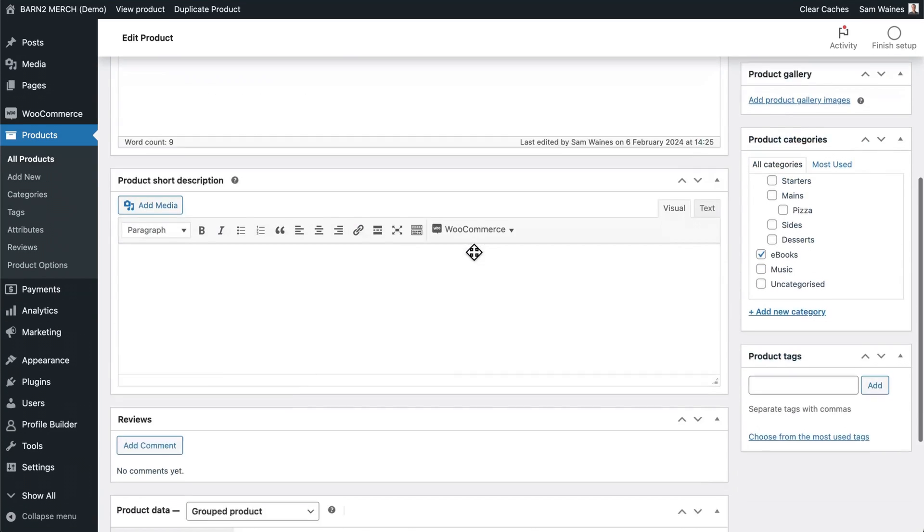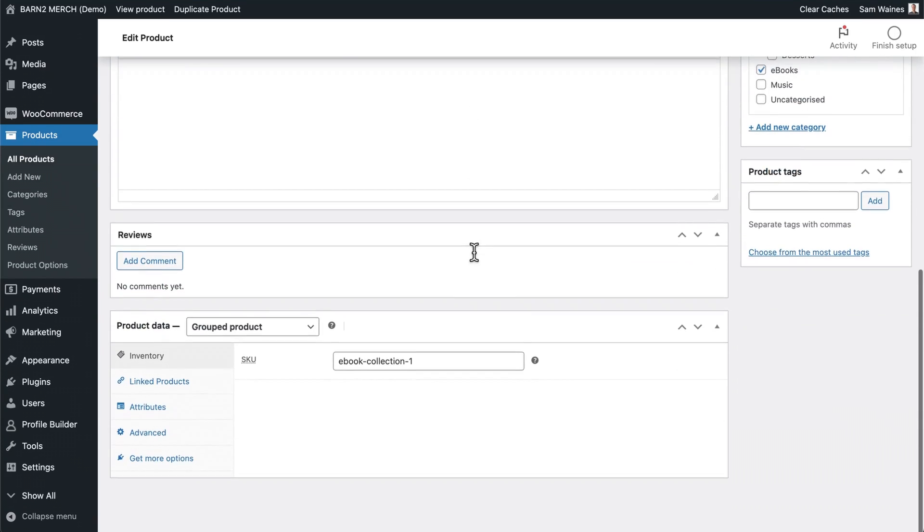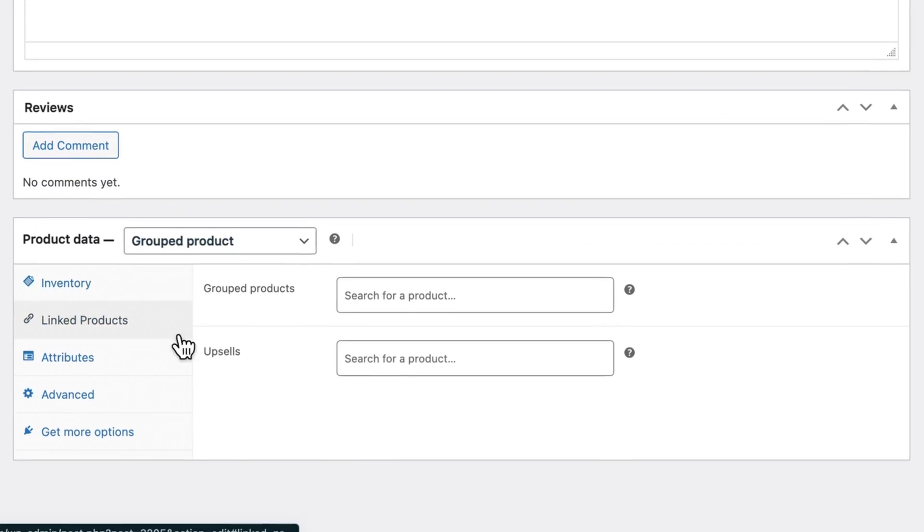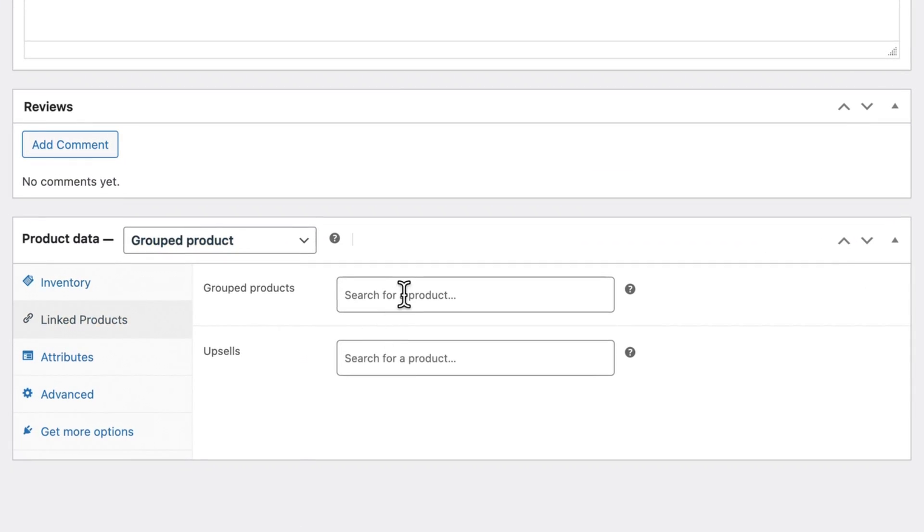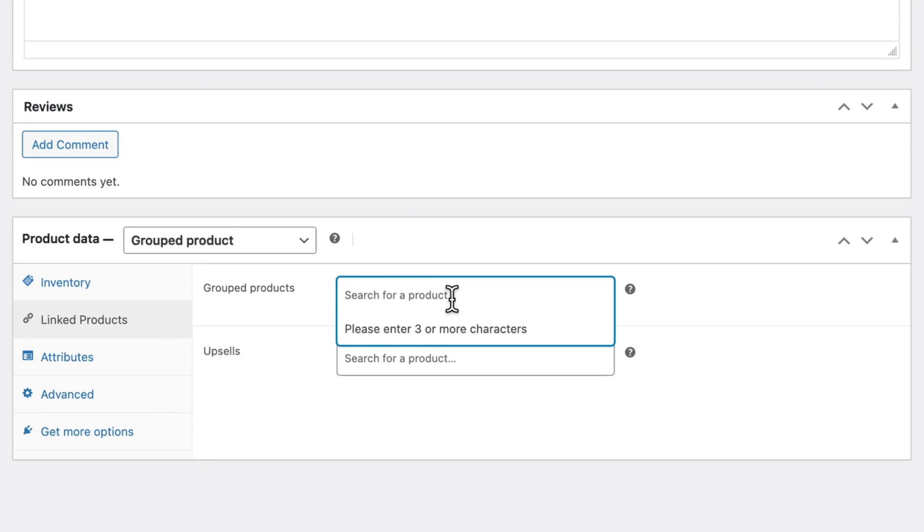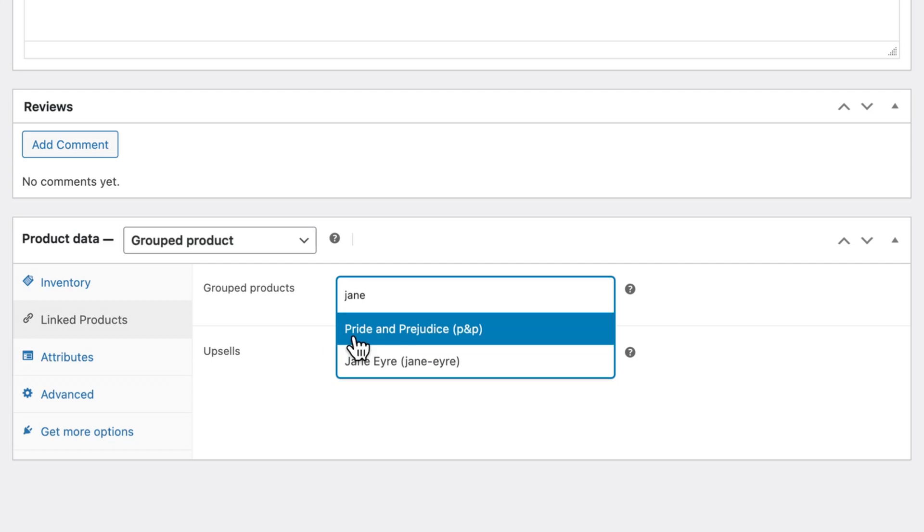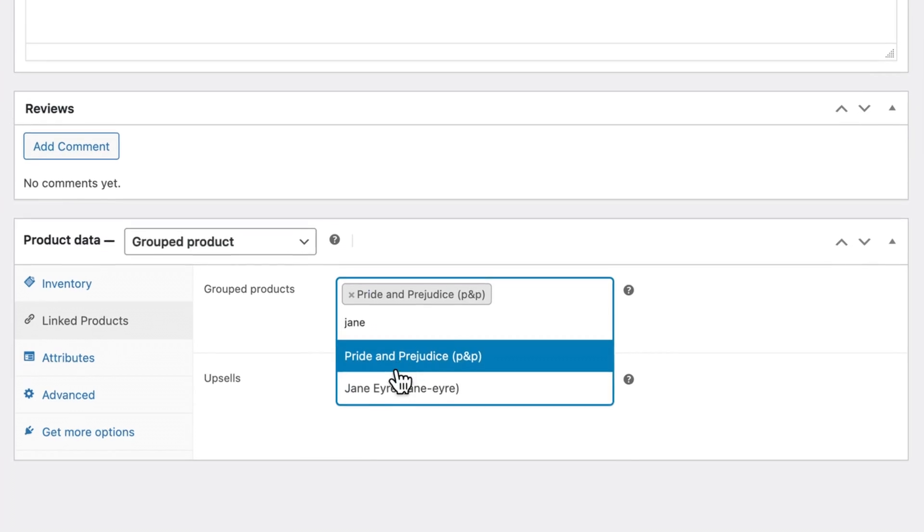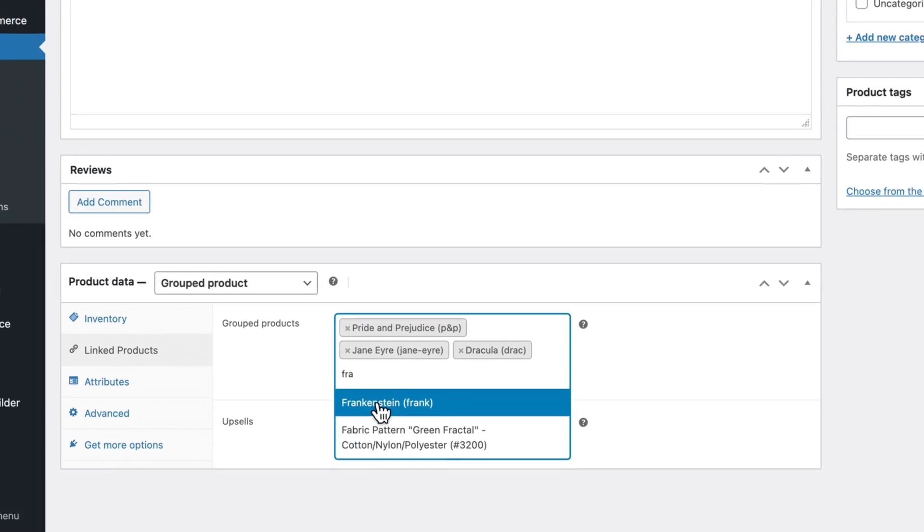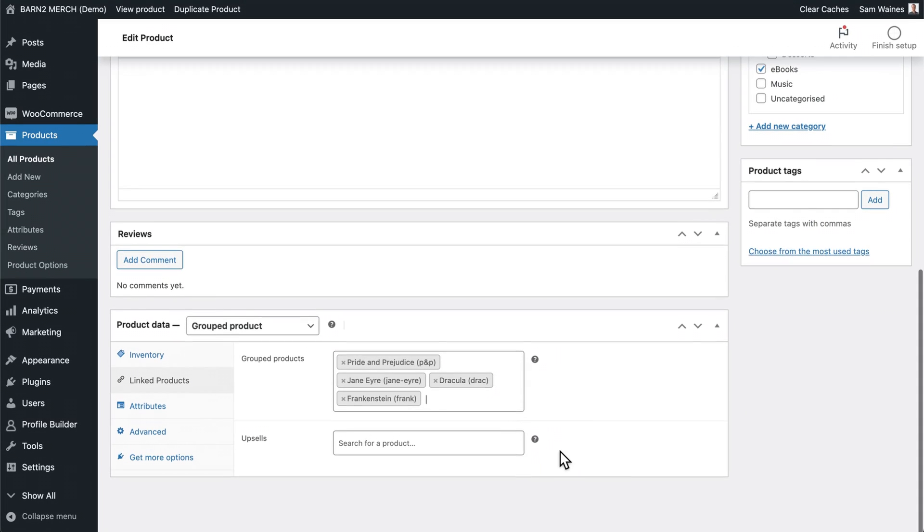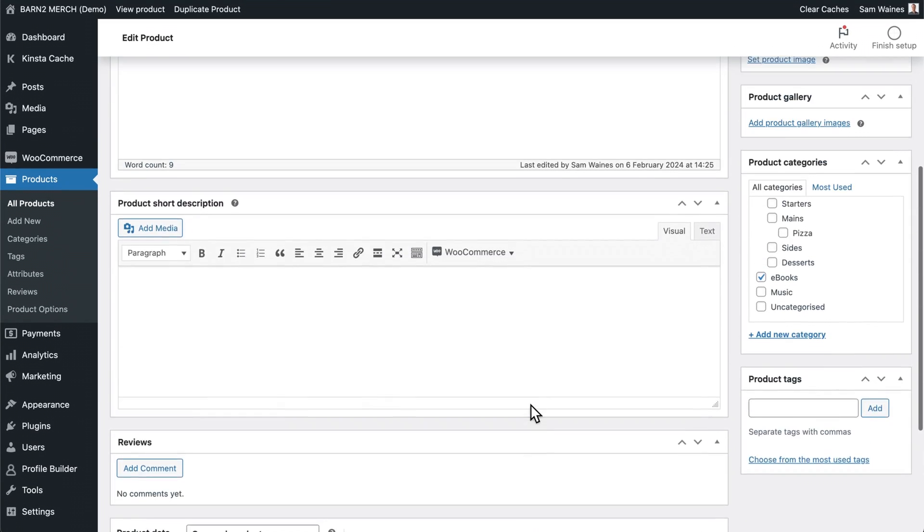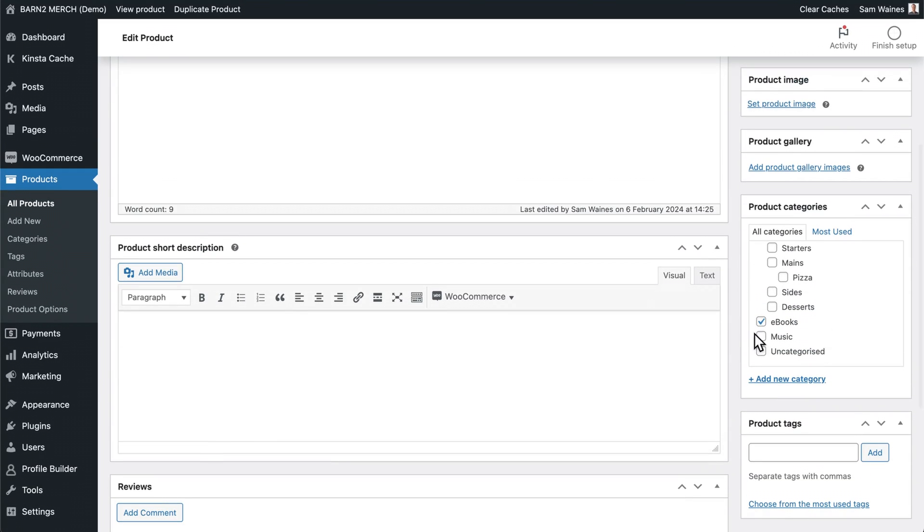Scroll down again, and this time you can add linked products. So you can search for the different products that you want to add into this group product. If you haven't already created these products, you can do so now and then come back to this step. I'm going to add all the different ebooks from my website, and make sure they're in the ebooks category.